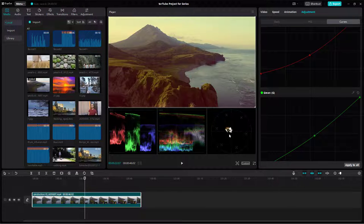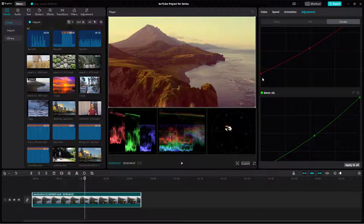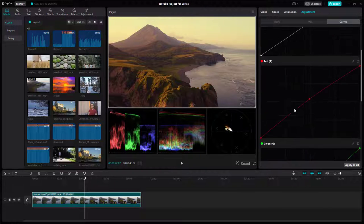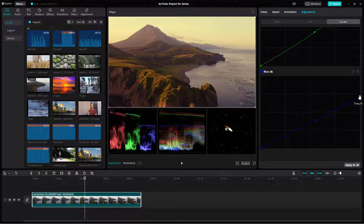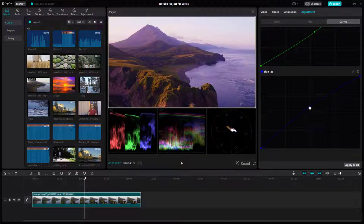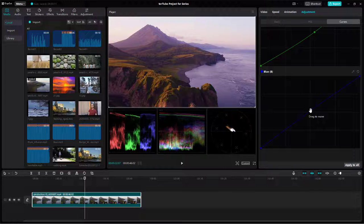You can utilize the color oscilloscope to see how your colors are actually being distributed in the footage. When the colors are balanced, you can see that they are equal. That is how you can use the color oscilloscope to see how colors are distributed in CapCut Desktop Editor.